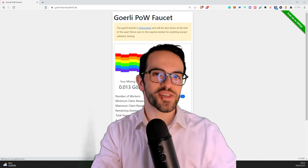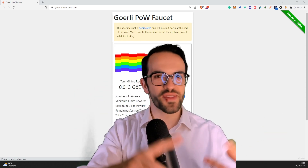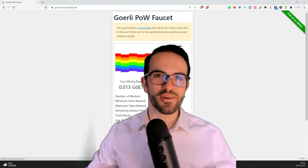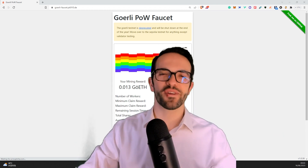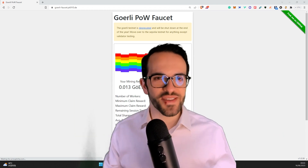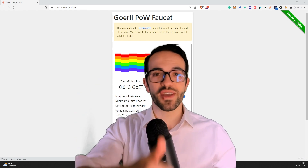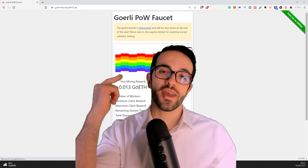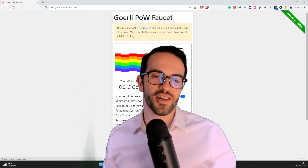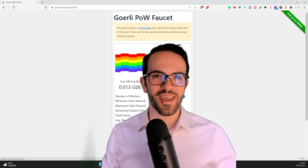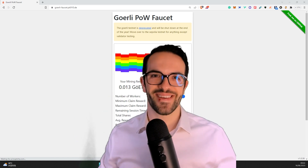Alright guys, this is how simple it is to get some Goerli test ETH — to deploy your test smart contracts, to do test transactions, to interact with DeFi protocols on the testnet and so on. So if you liked this video, give it a thumbs up and subscribe to my channel. I always talk about the coolest technology in the world: blockchain and crypto. Alright, I'll see you around.